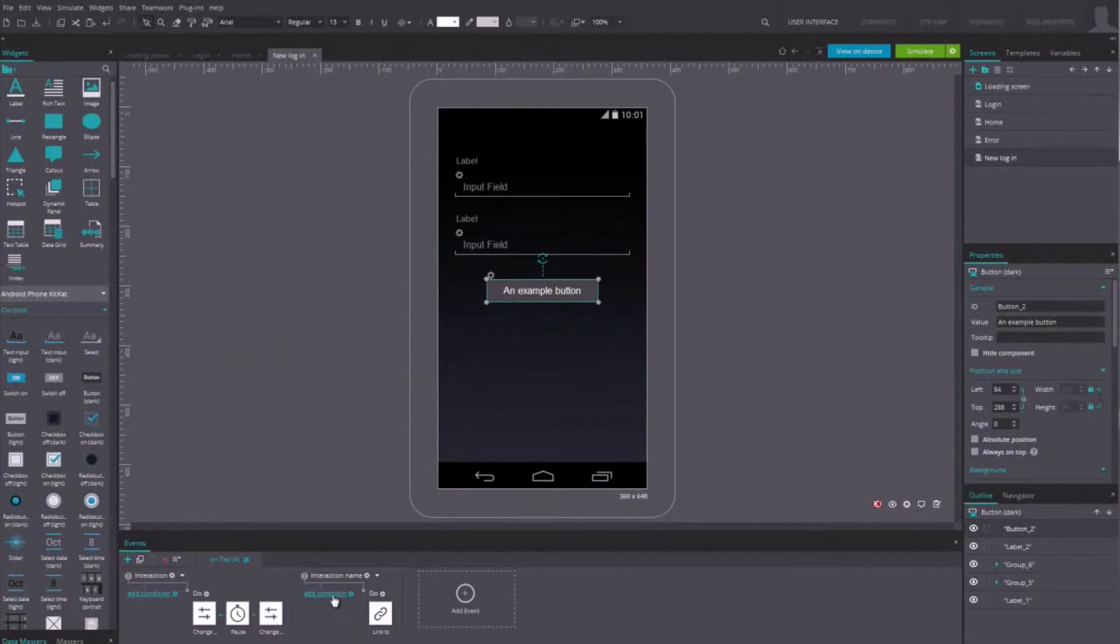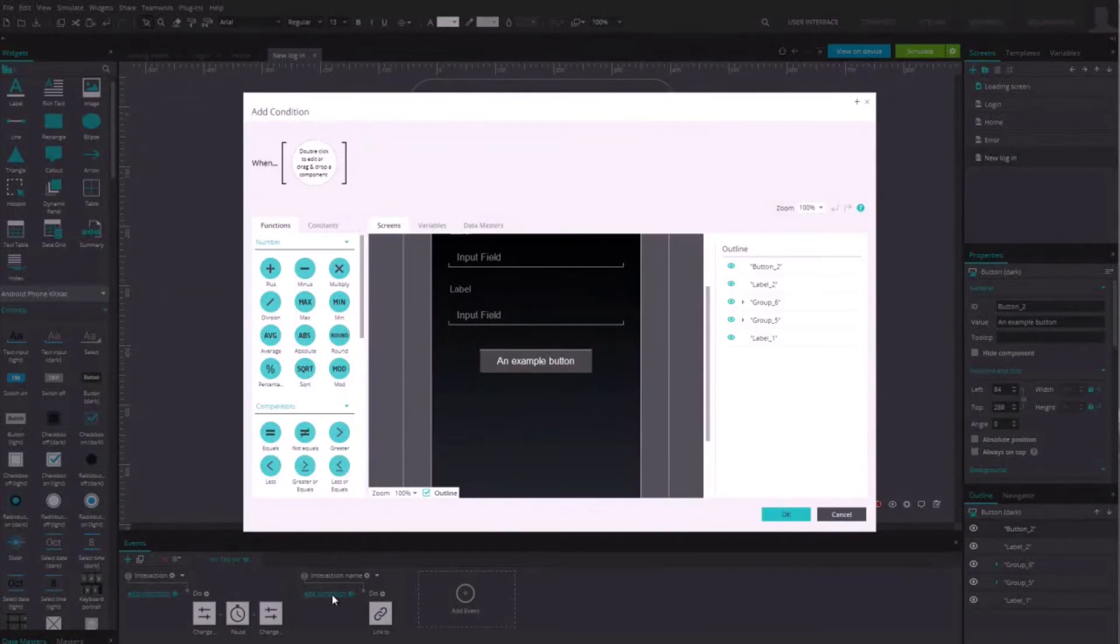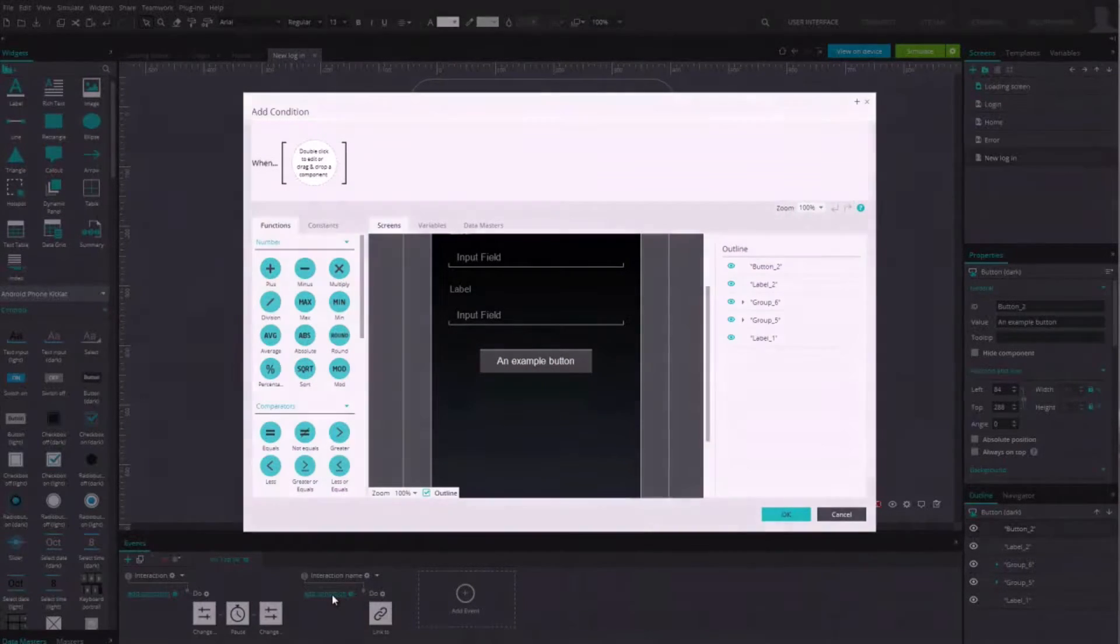Above the event, click on the Add Condition button to open the dialog box.